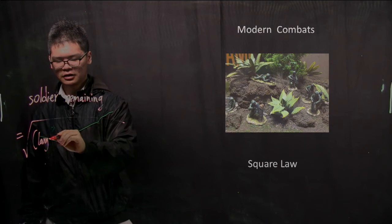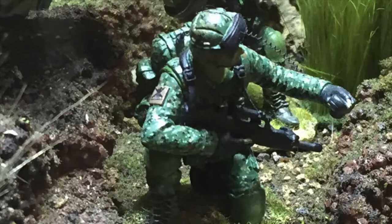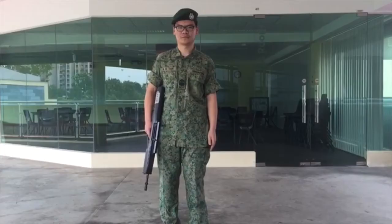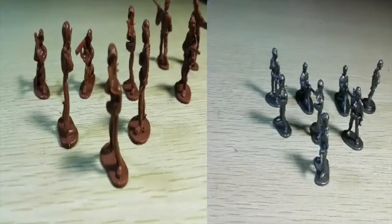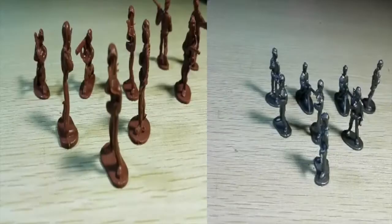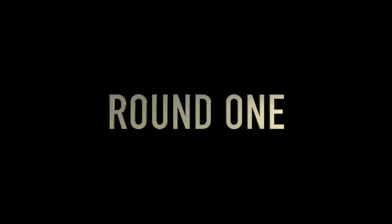In order to help you better understand this formula, we will play a game. Suppose you and I are generals of two armies. Both of our armies have 1,000 soldiers. Now, I'm going to lead my army to attack yours. Are you ready?